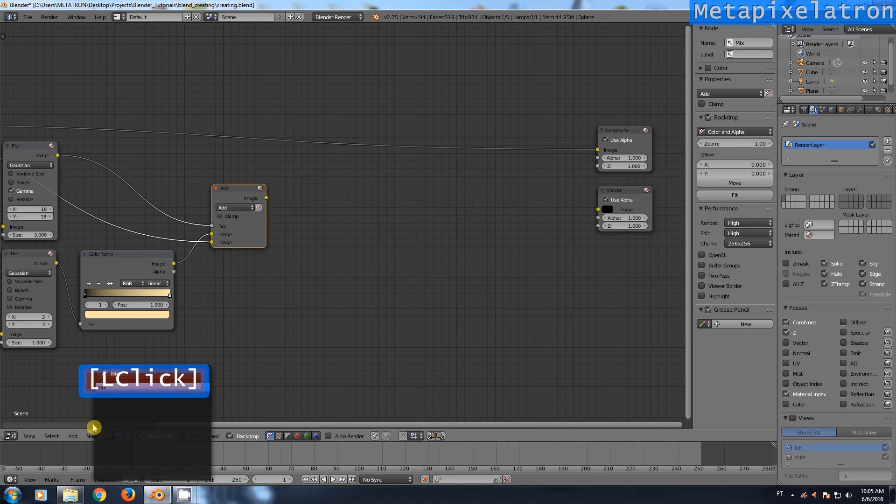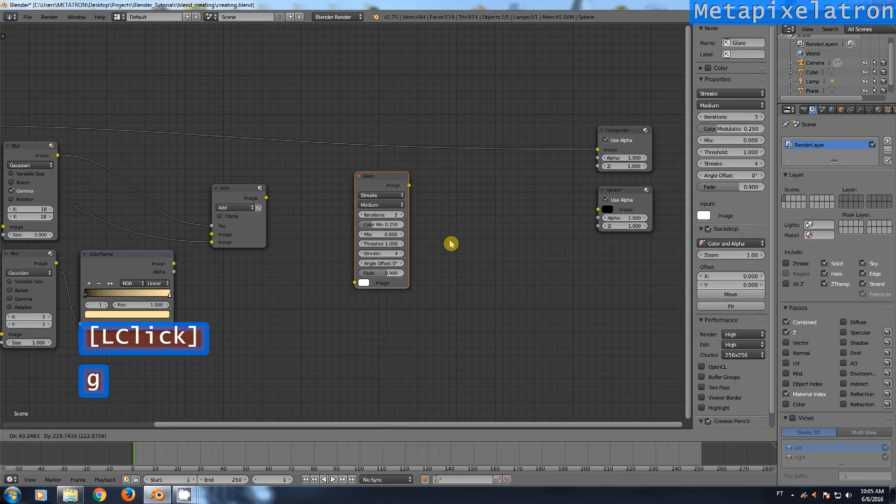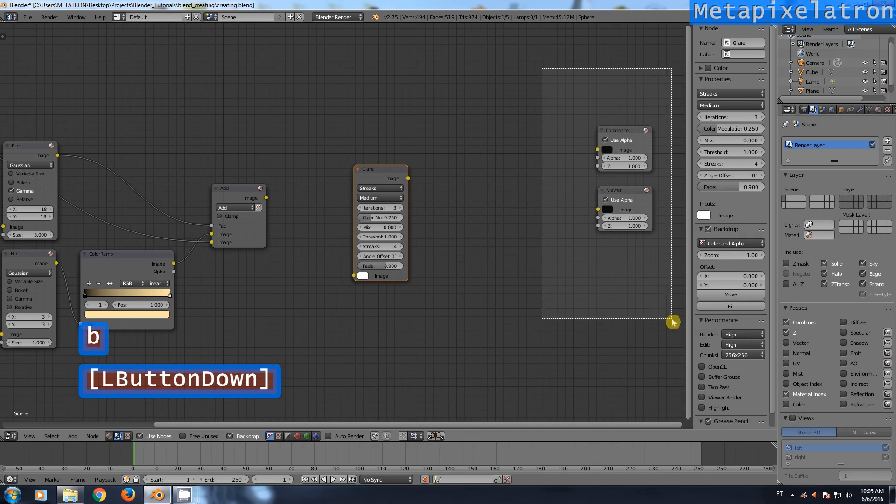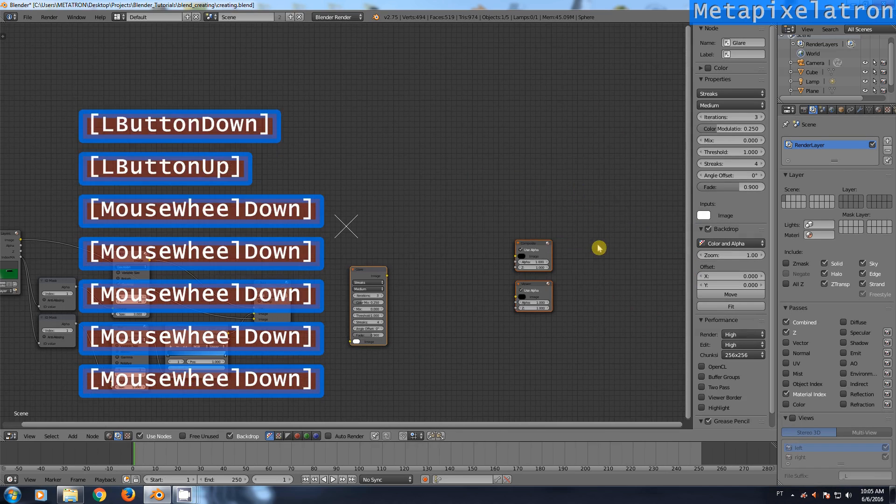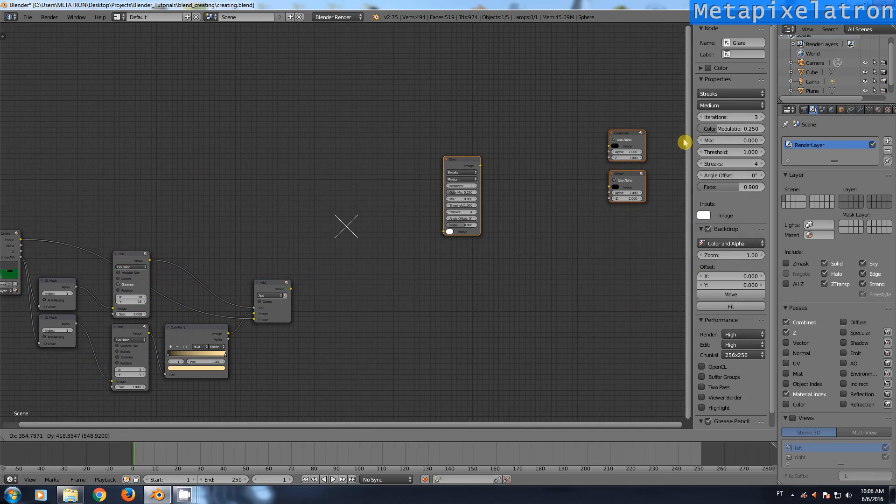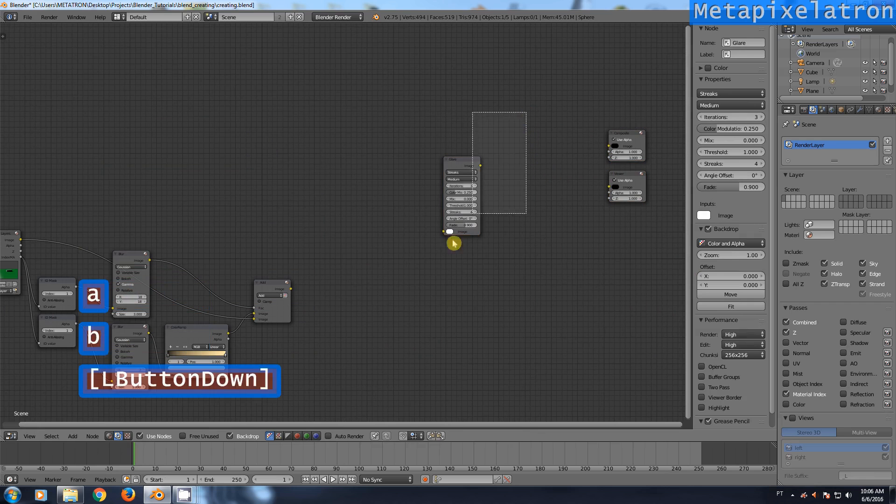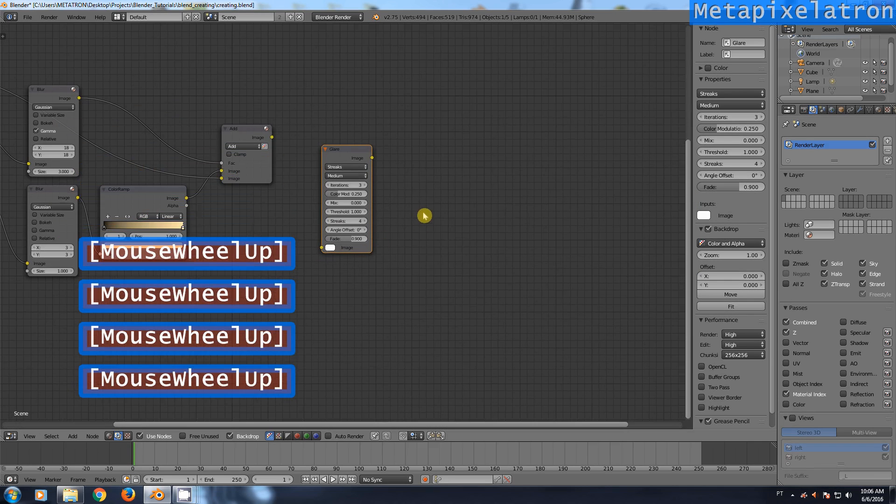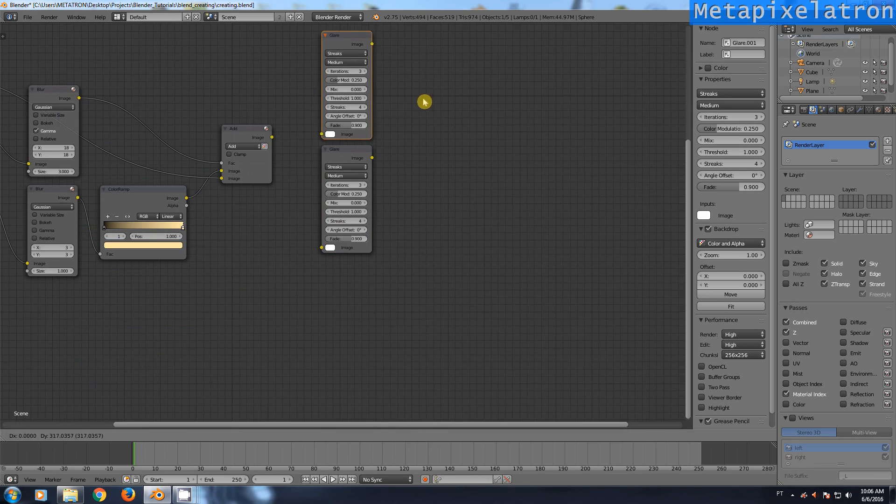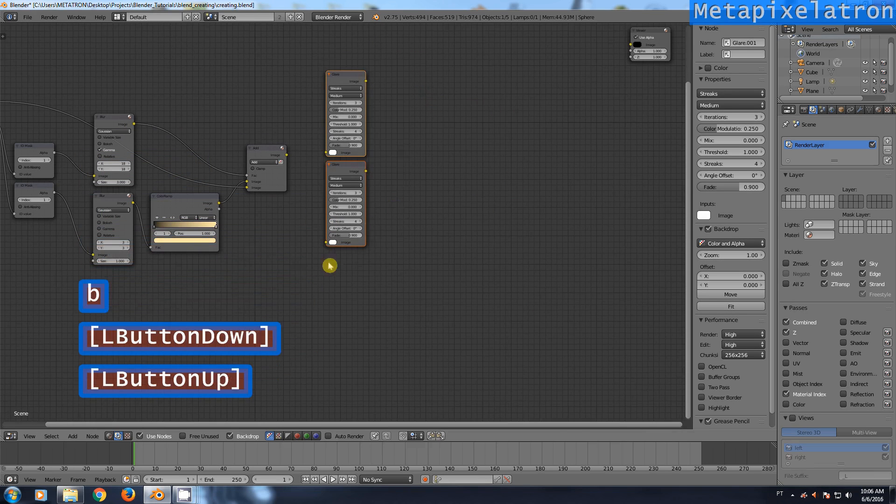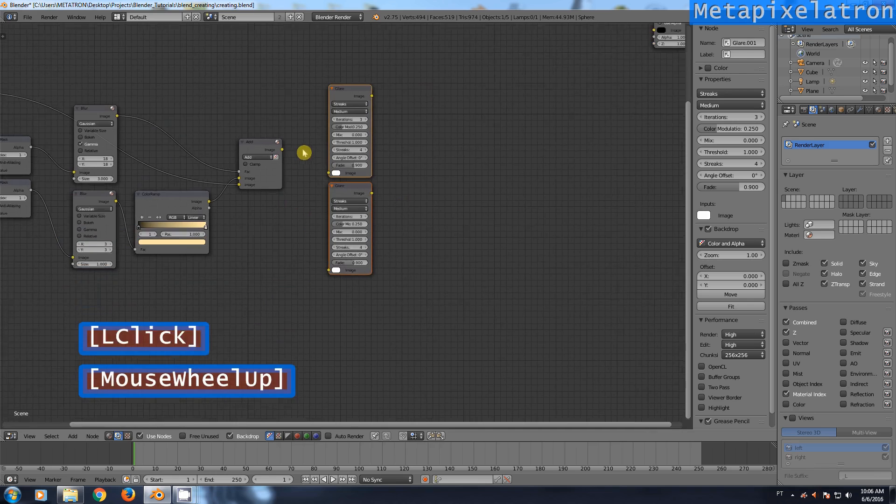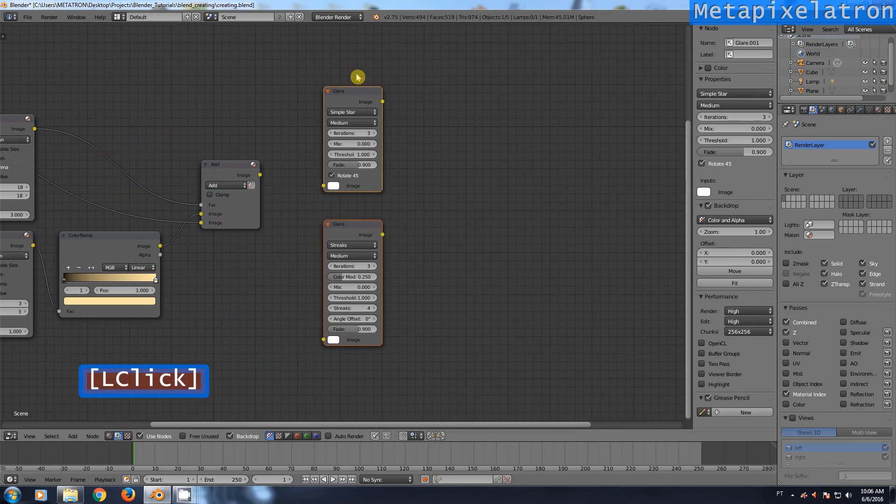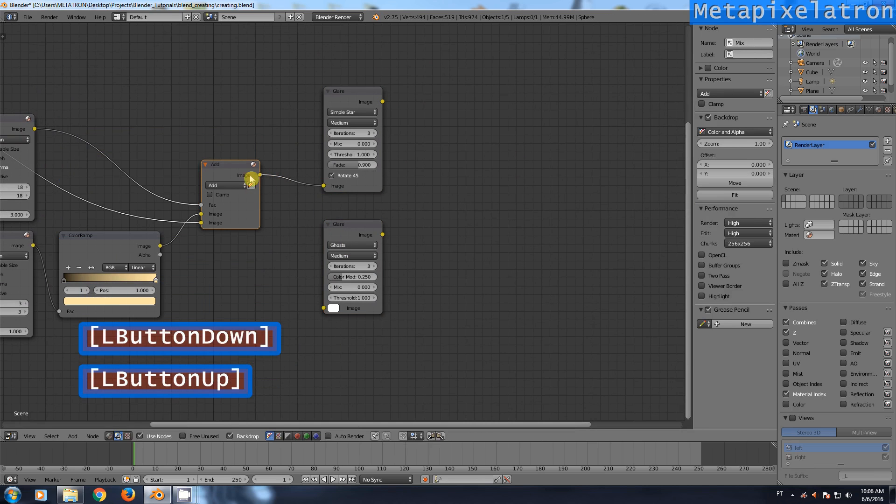Add a glare node. Press B to box select. I will make some space. Duplicate the glare node. Change the first one to simple star. Change the second one to ghost. Now connect the add node to them.